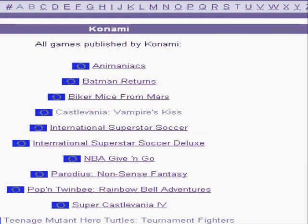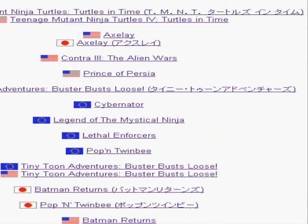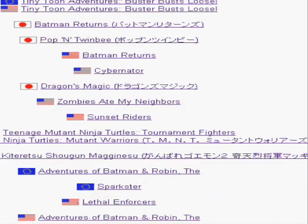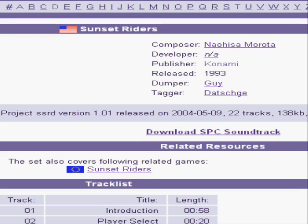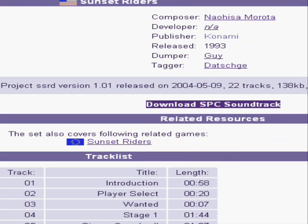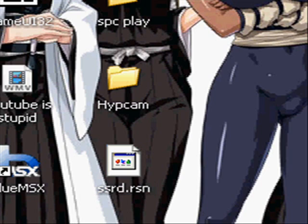Now what we're going to do is select a game for music. Let's go with Sunset Riders. Basically what you're going to do is just click on the game you want by company. So if you want Konami music — stuff like Sunset Riders and Teenage Mutant Ninja Turtles — just go to the companies on the side and pick the company for the game they made. So now we've downloaded the RSN file, which is right here. It says SSRD.RSN, which basically means Sunset Riders RSN.